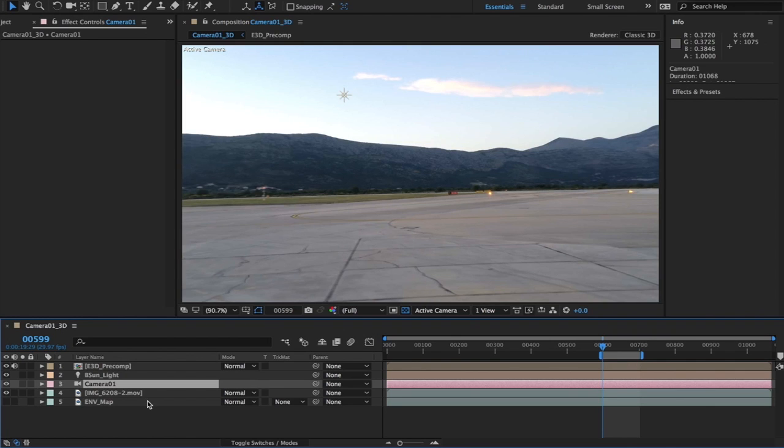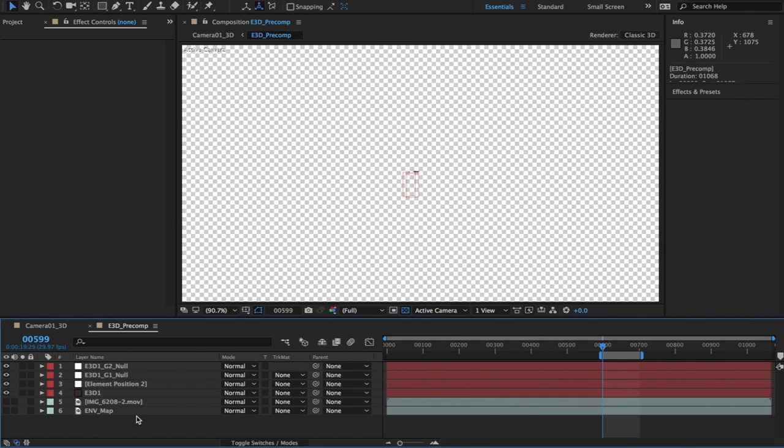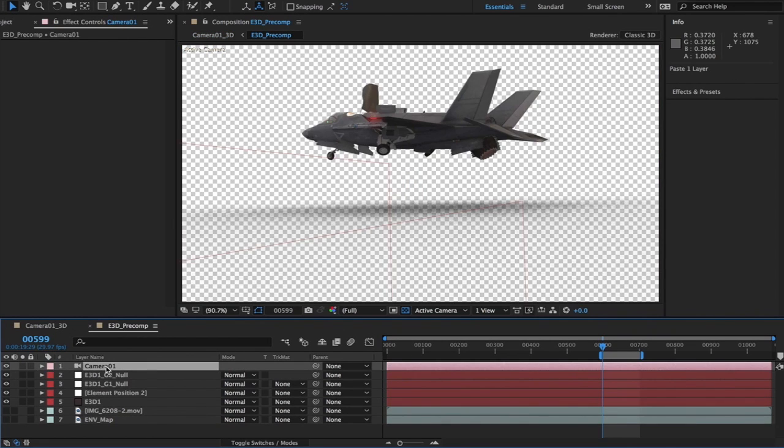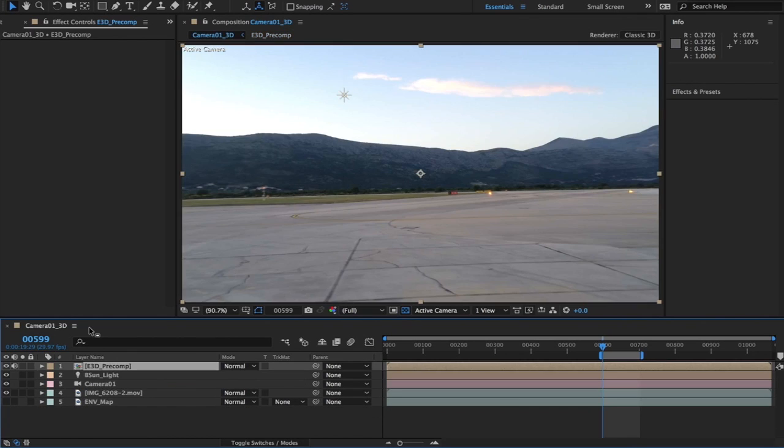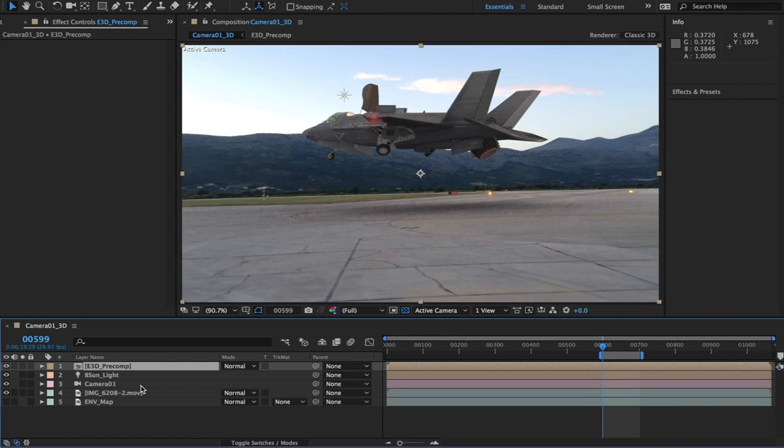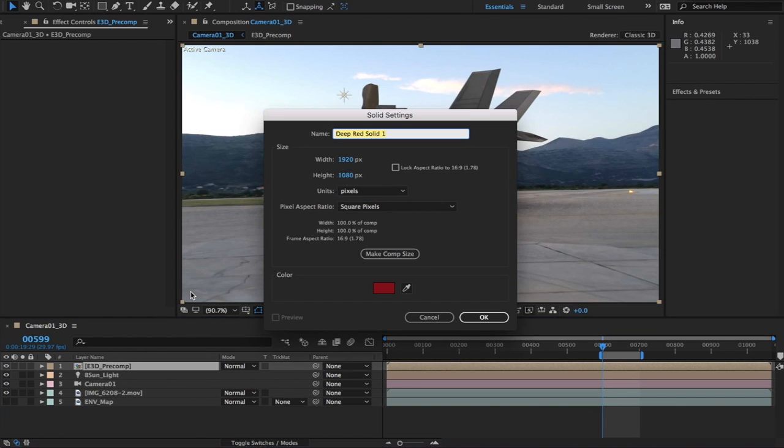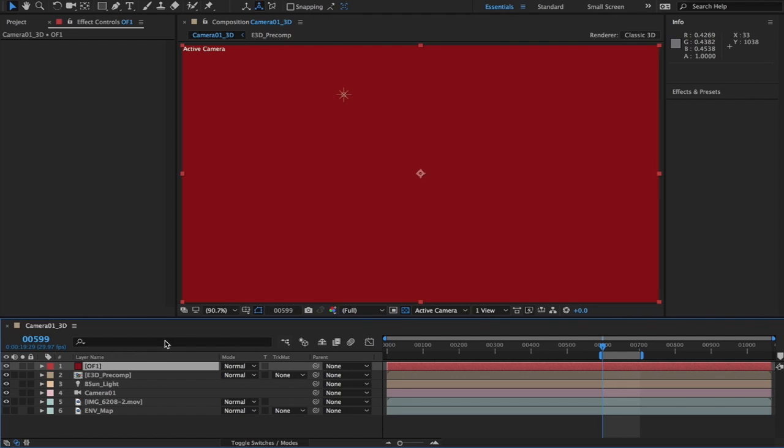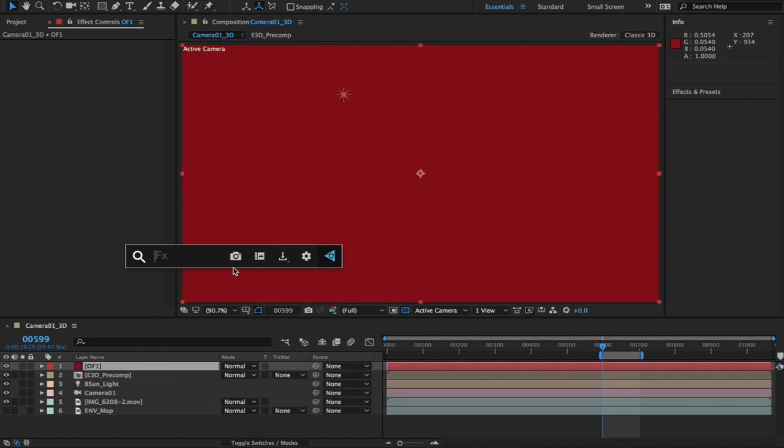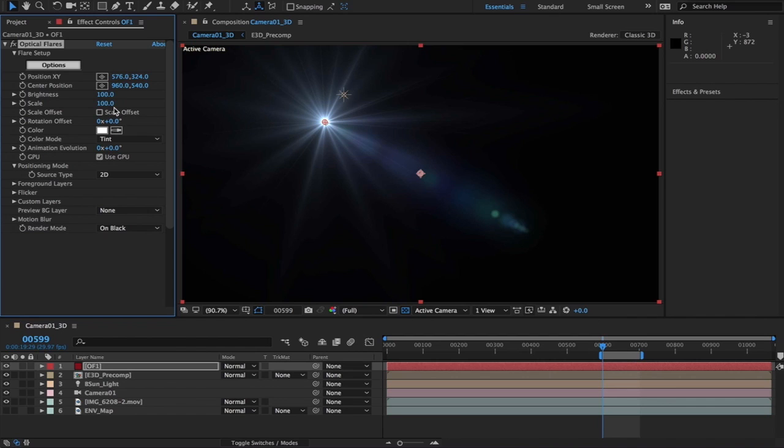That has disappeared because the camera does not exist inside of that comp. So what you need to do is copy and paste this camera. Now what we want to do is add a new solid which is Command+Y and I'm going to call this Optical Flare 1, making sure it is comp size.